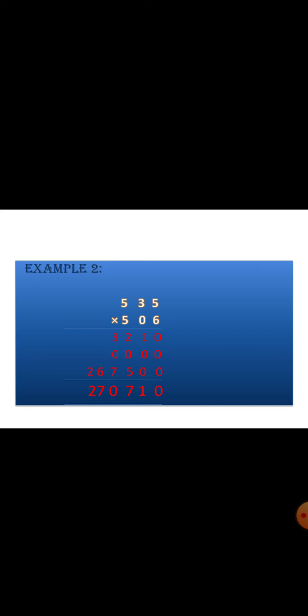Let us see one more example for 3-digit multiplication. It is with zeros. 535 into 506. First we will multiply with 6, and we are getting the answer as 3210. Next, the tens place number is 0, so 0 with any number is zeros. We are writing 0 down.